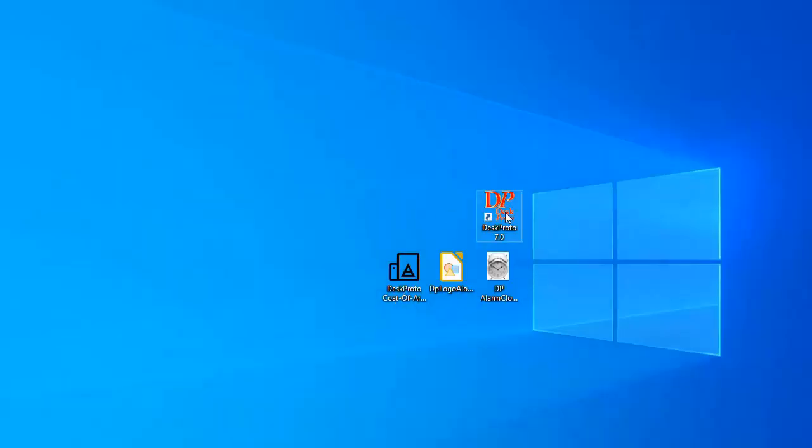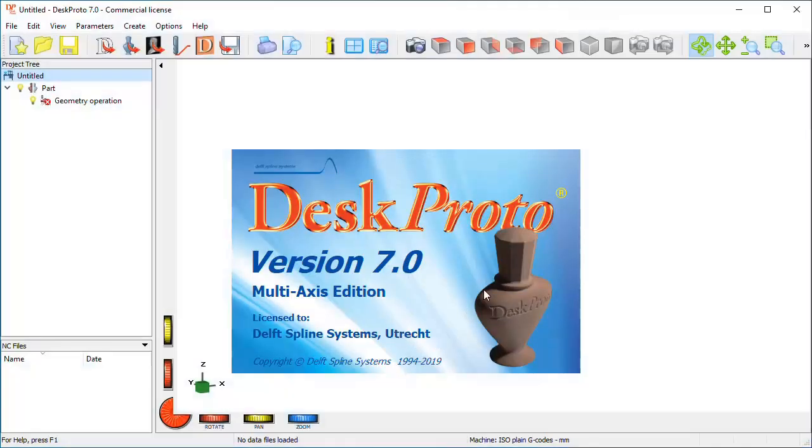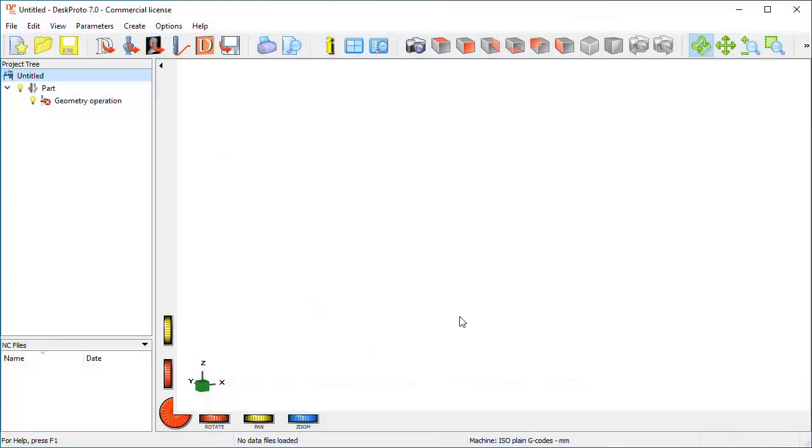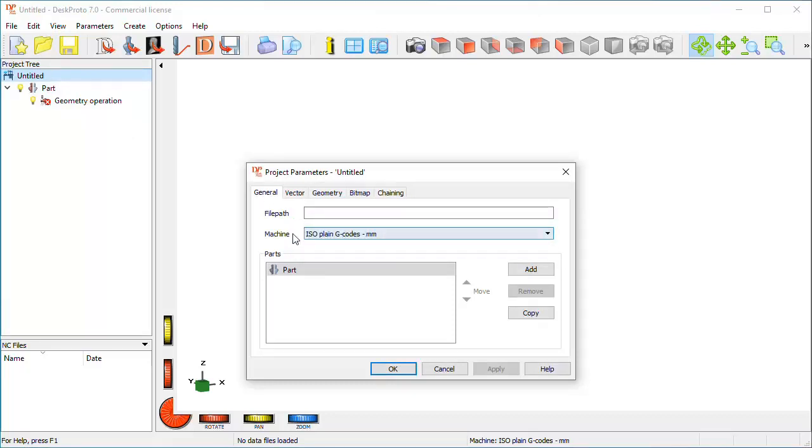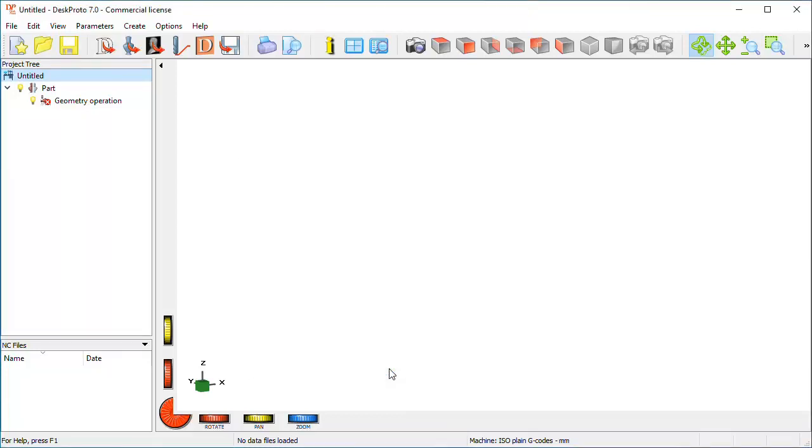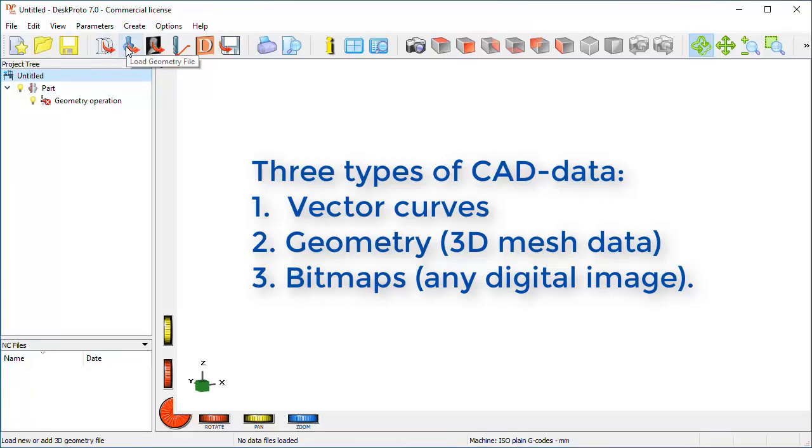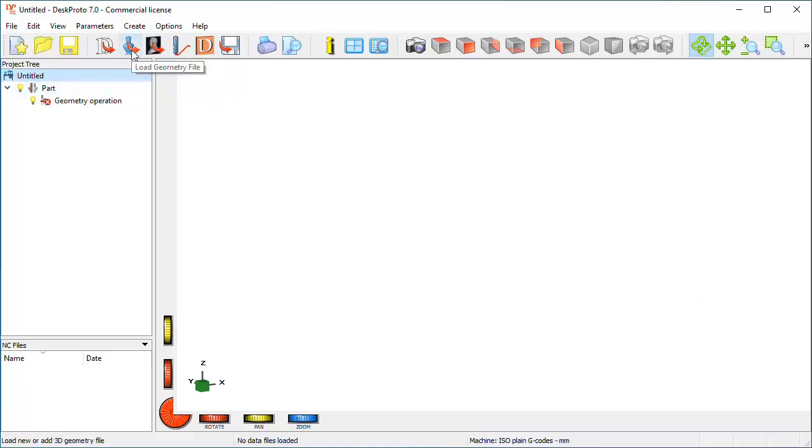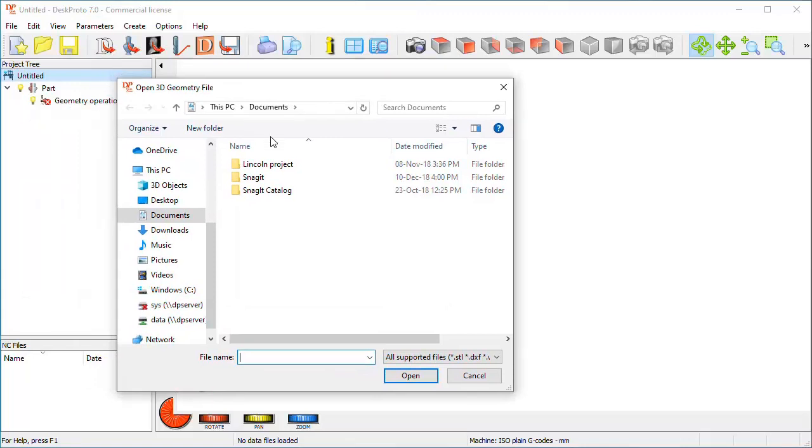Here we are on my desktop. So let's start DeskProto, DeskProto version 7, multi-axis edition. The first step is to check the project parameters. Is indeed your machine selected here? For now, for our machine this is OK. And what I want to do is load all three types of geometry. So I can load vector data here, I can load geometry data, and I can load a bitmap file here. Let me start with loading the geometry data.